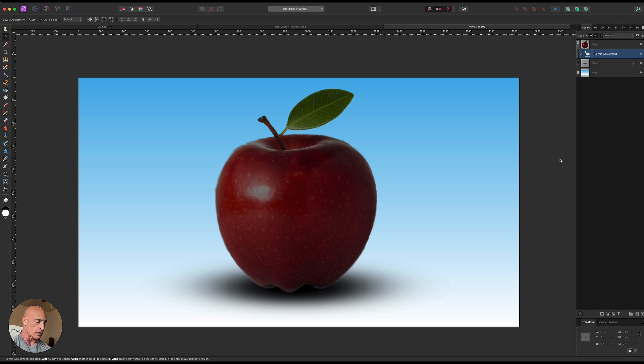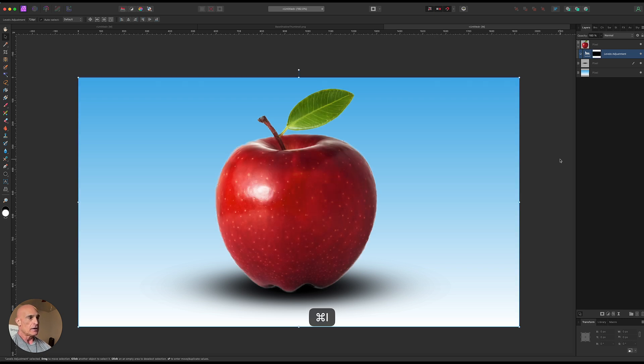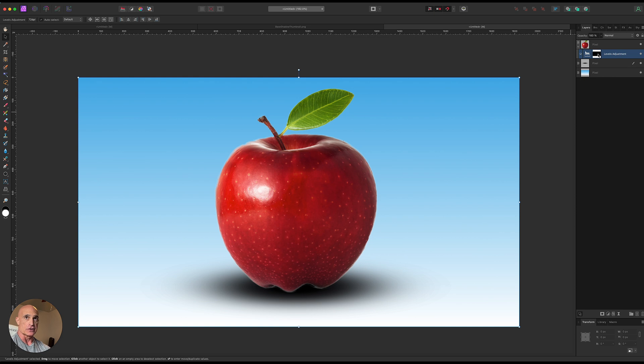So to do that we're going to hold command and the letter I. And so what that does is it put an inverted mask layer on there so you'll see up here the little thumbnail is all black instead of all white.